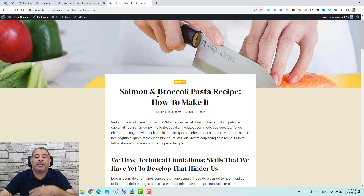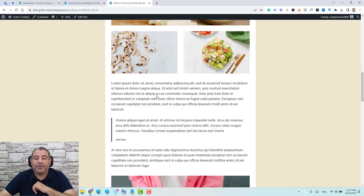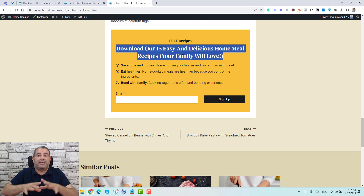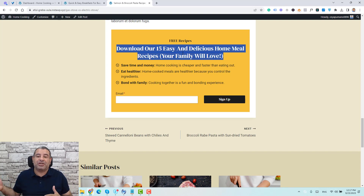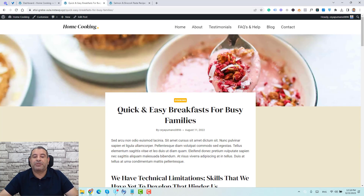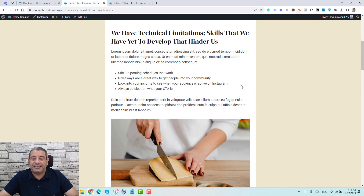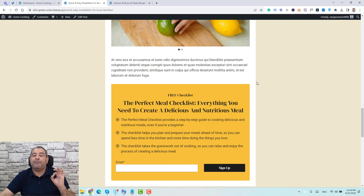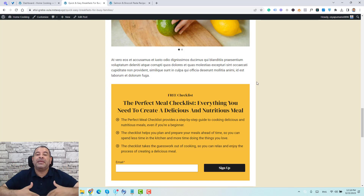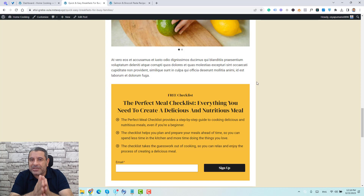Not only that, I'm going to show you how you can add relevant opt-in forms. For example, this blog post falls under the category of recipes, and at the bottom of this post you'll find a relevant opt-in form about 15 easy and delicious home meal recipes. So if someone is reading about a recipe, they are ready to opt in for a free lead magnet. If they are reading about cooking skills, you can add an opt-in form about a meal checklist.